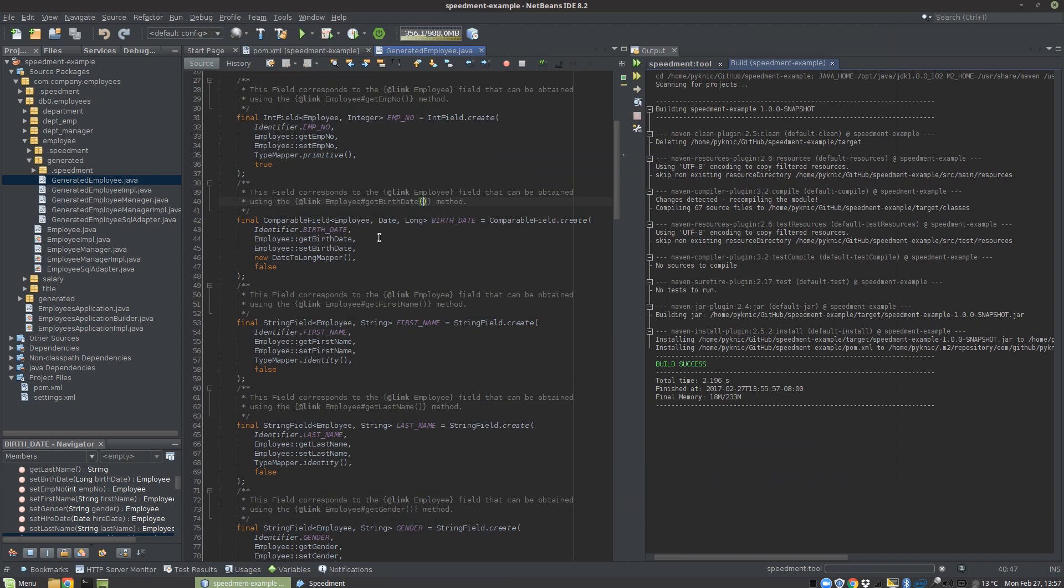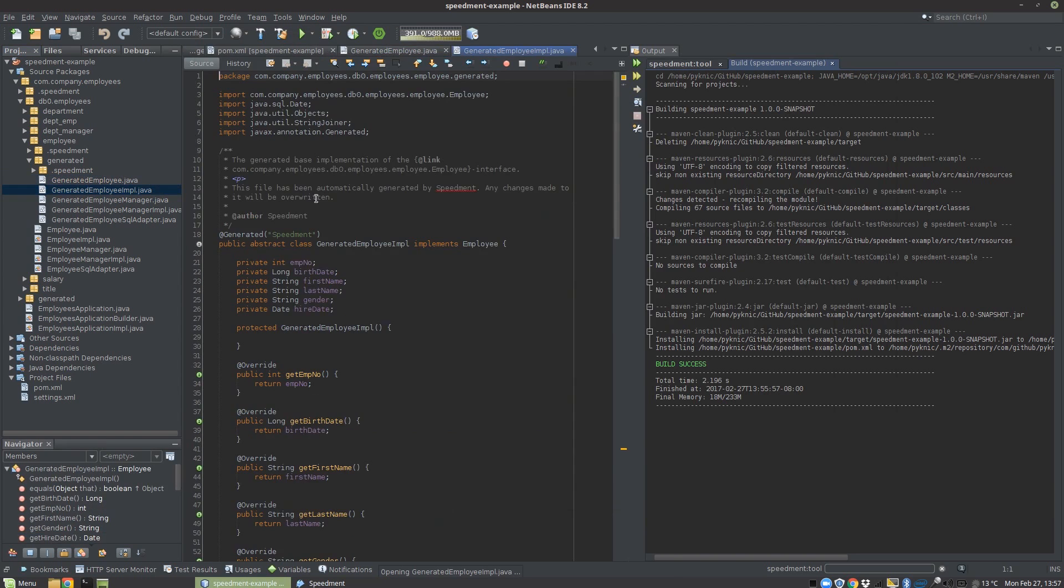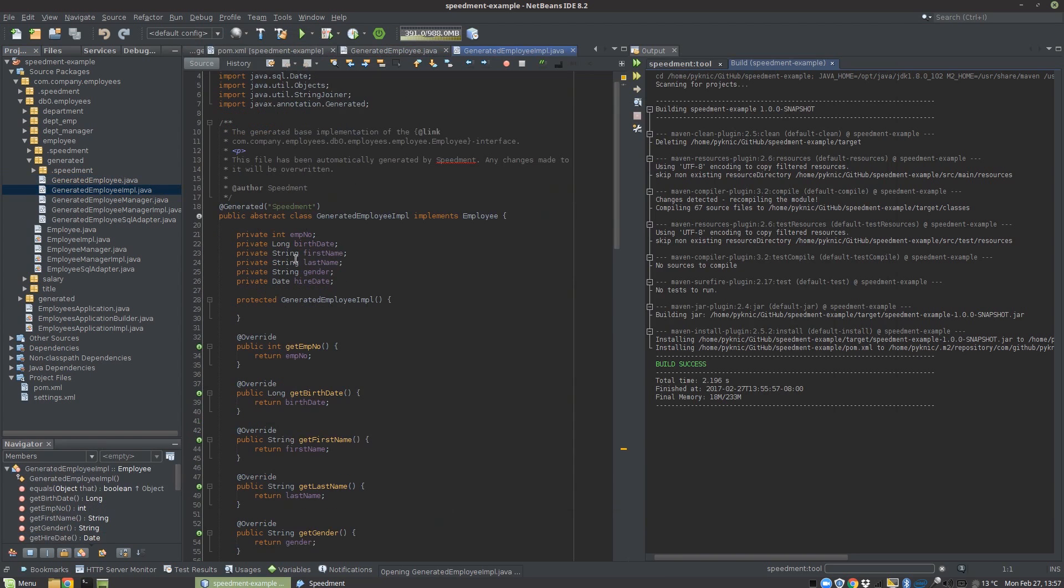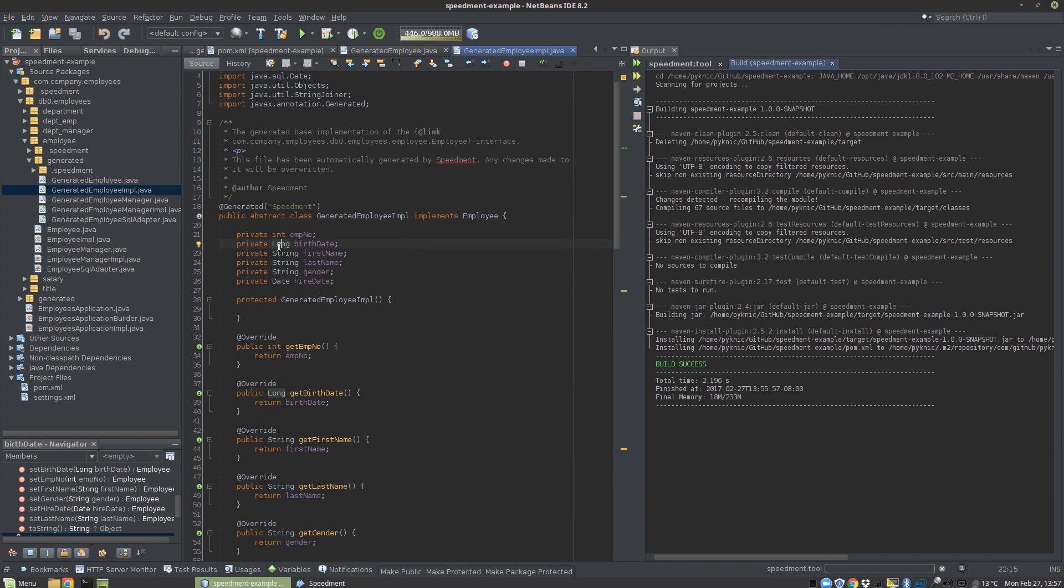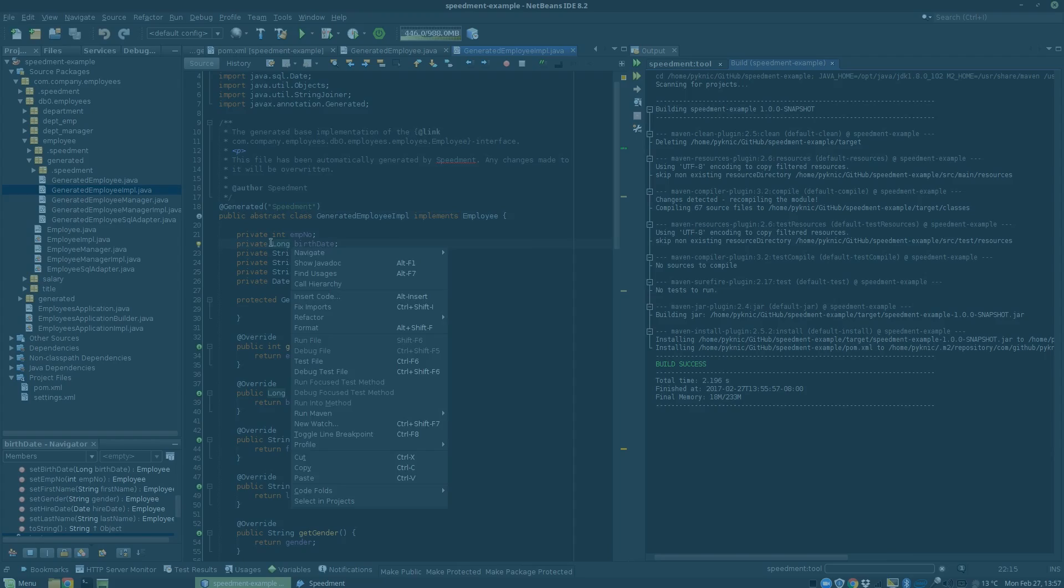Now if we go back here, you will see that the birth date will be represented as long. It's shown more clearly in the implementation of this interface. Here you can see that the birth date is now long.